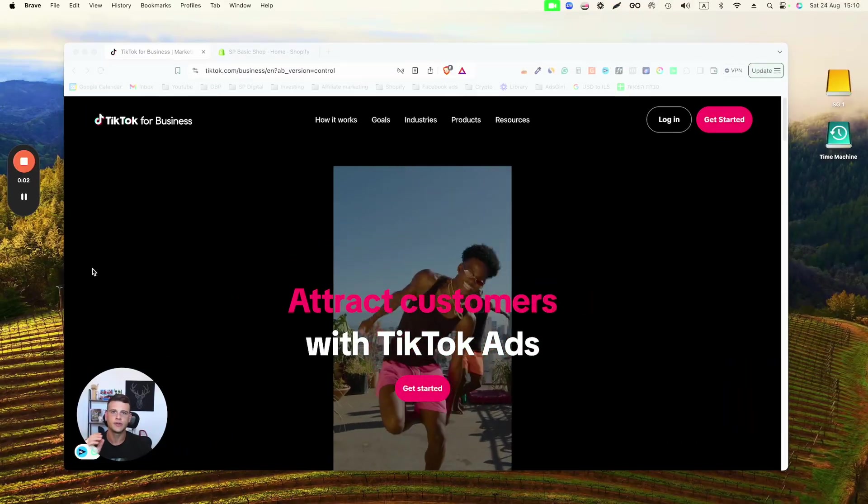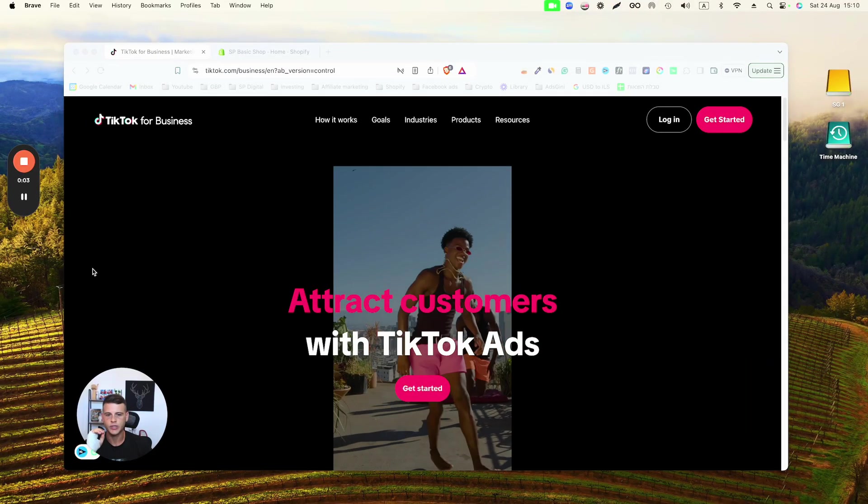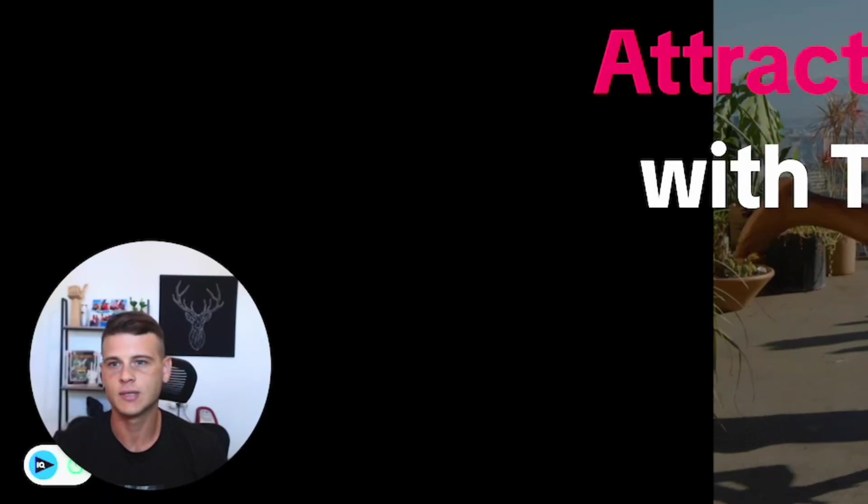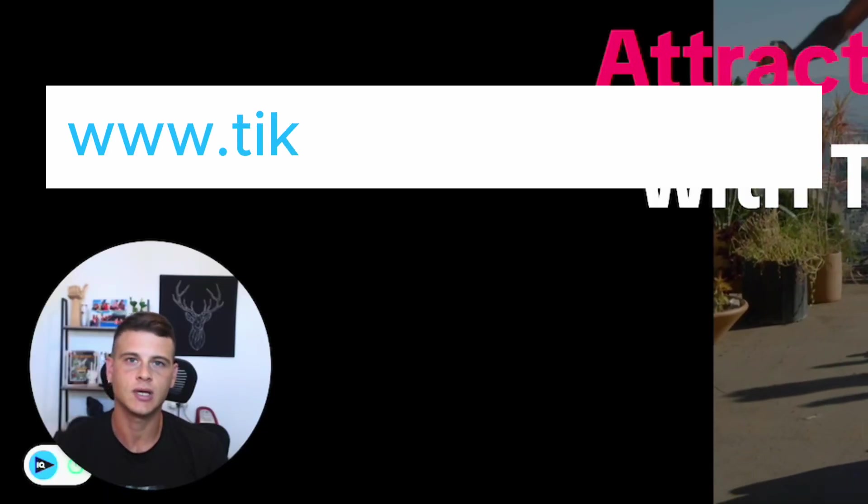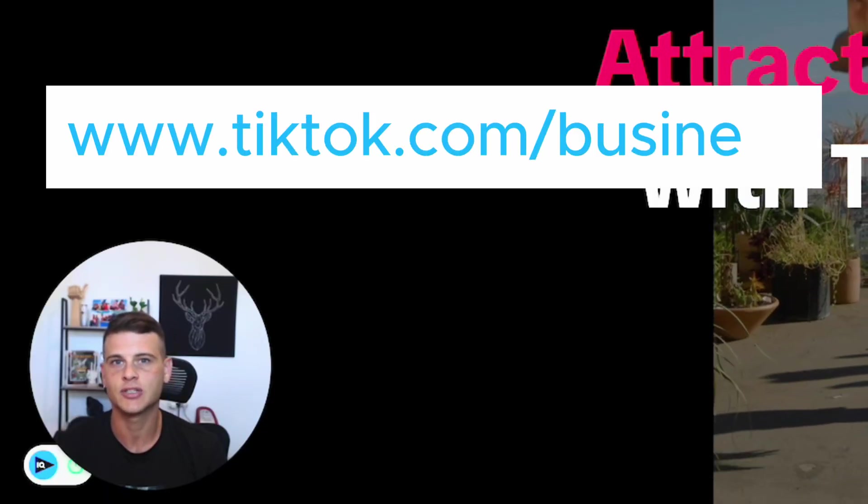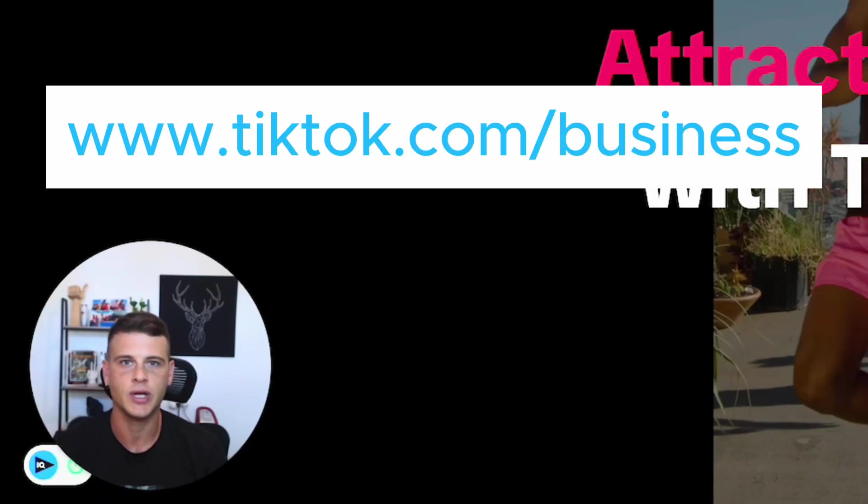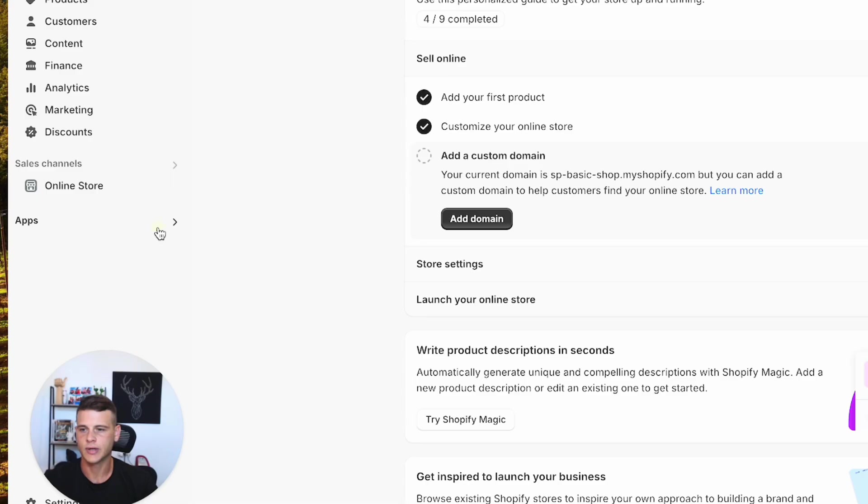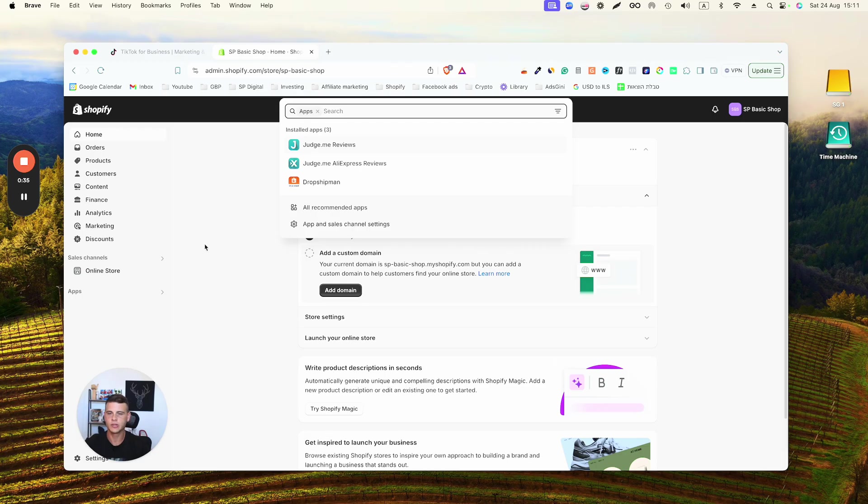let's dive straight into my computer and I'll show you how to do it. The first thing that we need is a business TikTok account. If you don't have one, simply go to tiktok.com/business and create one. Then we'll go to our Shopify dashboard, click on Apps, and then we can